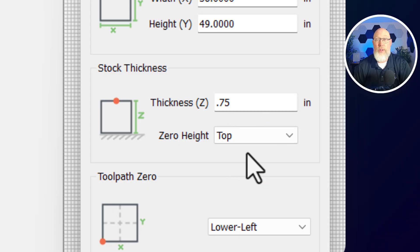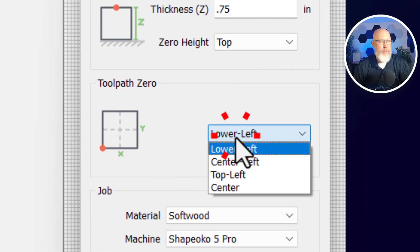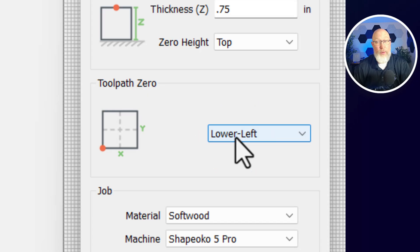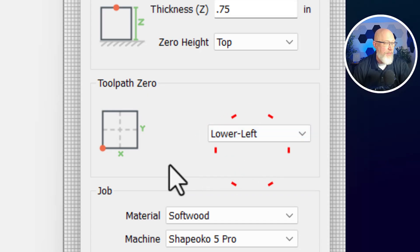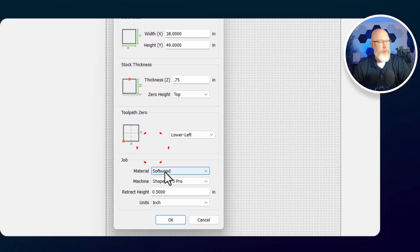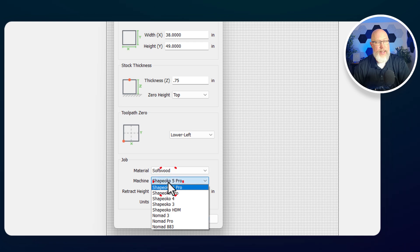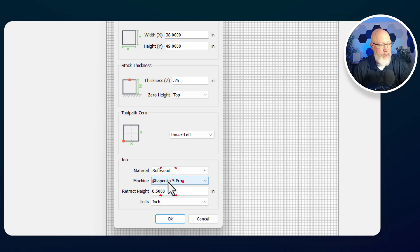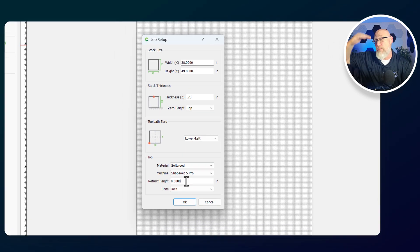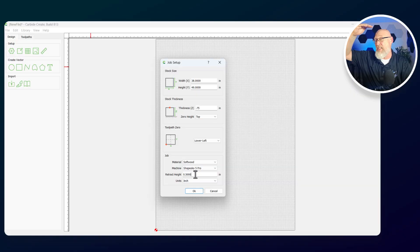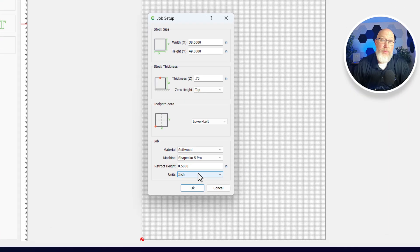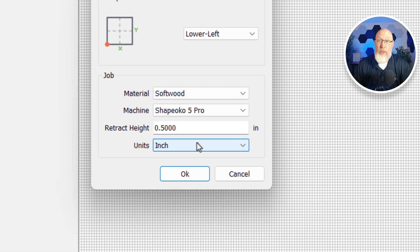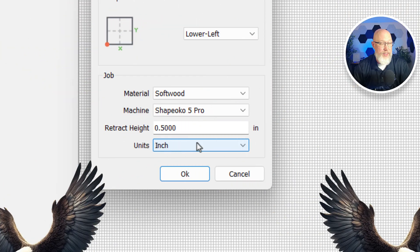Then the toolpath zero, you can set zero anywhere you want. I always set it to the lower left. Then I can choose the material type, my type of machine, and the retract height. The retract height tells you how far up the machine will move on its Z axis, the vertical axis. Right here, you can set the units to inches or millimeters, whichever is your preference. I'm going to use inches because I'm in the United States. Hit OK and you're all set up and ready to start designing your project.